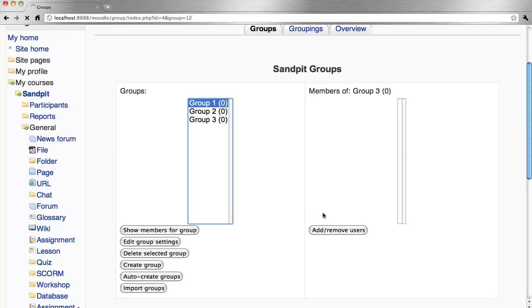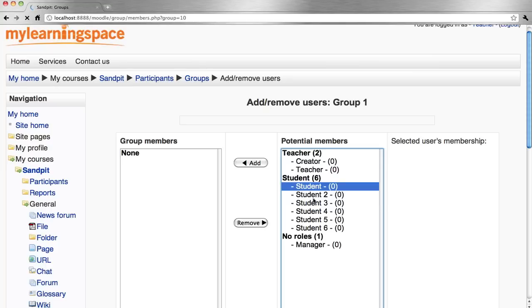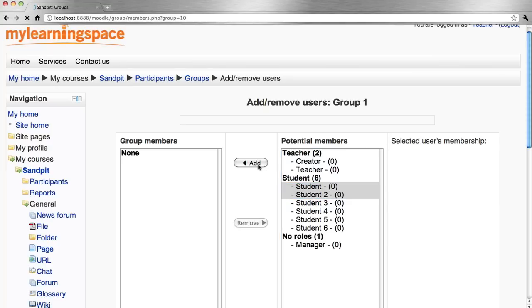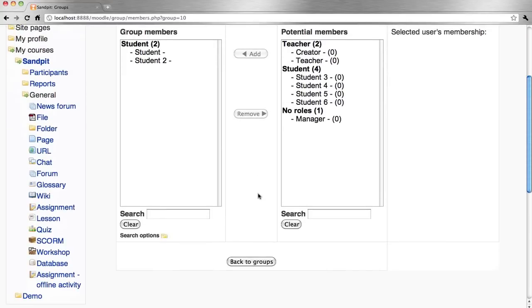We select a group and remove users. We select potential members and add them to the chosen group. Back to groups.